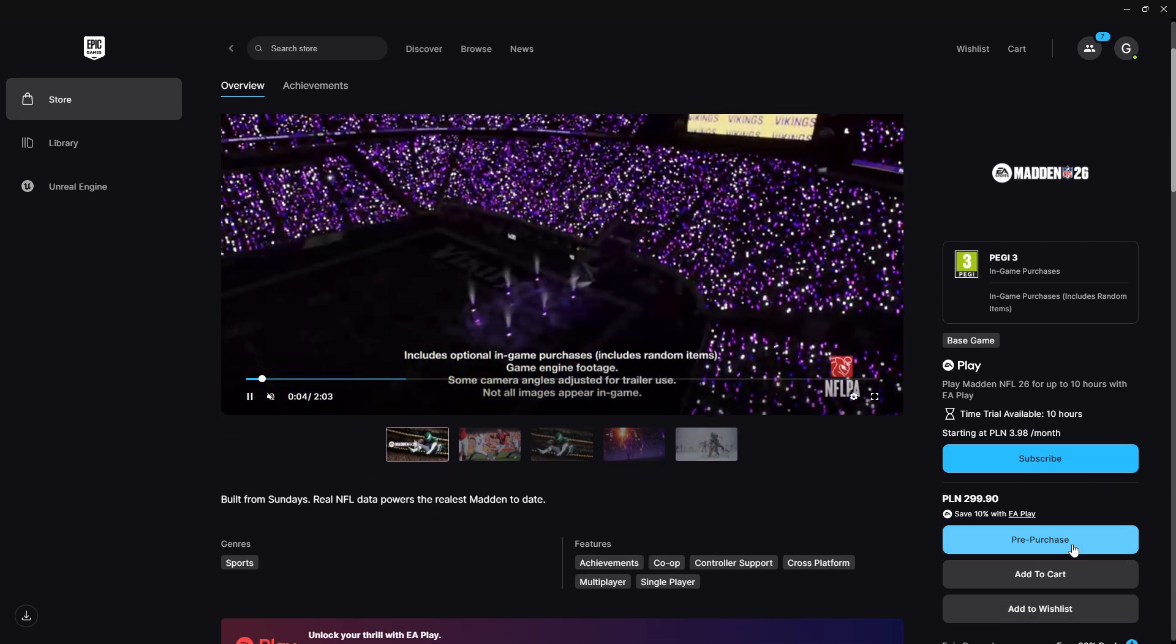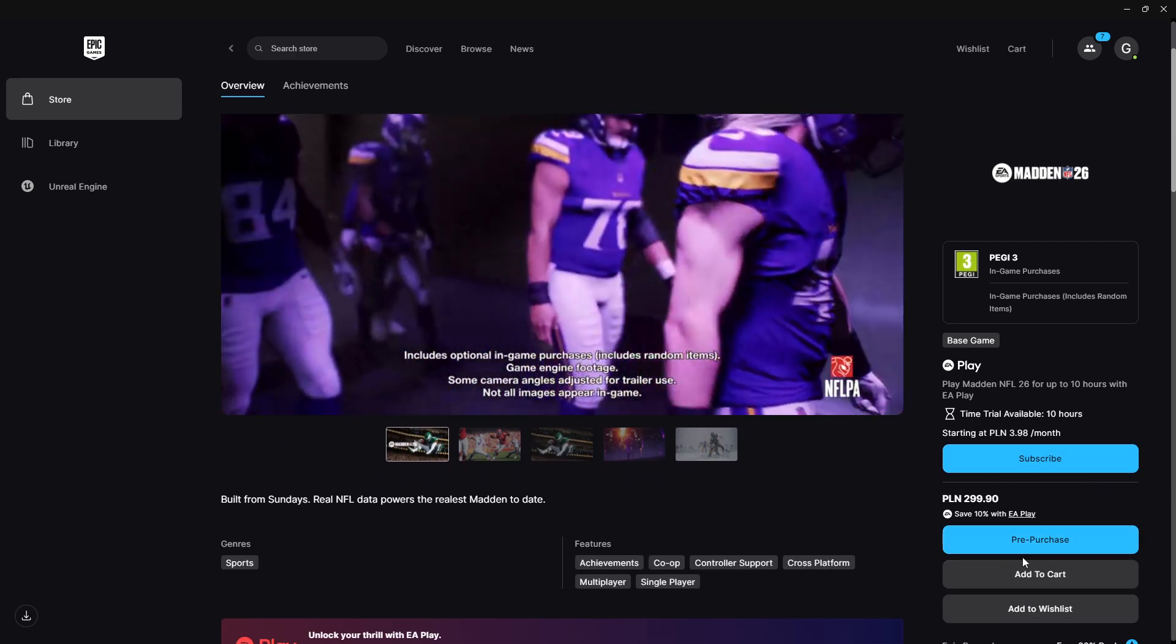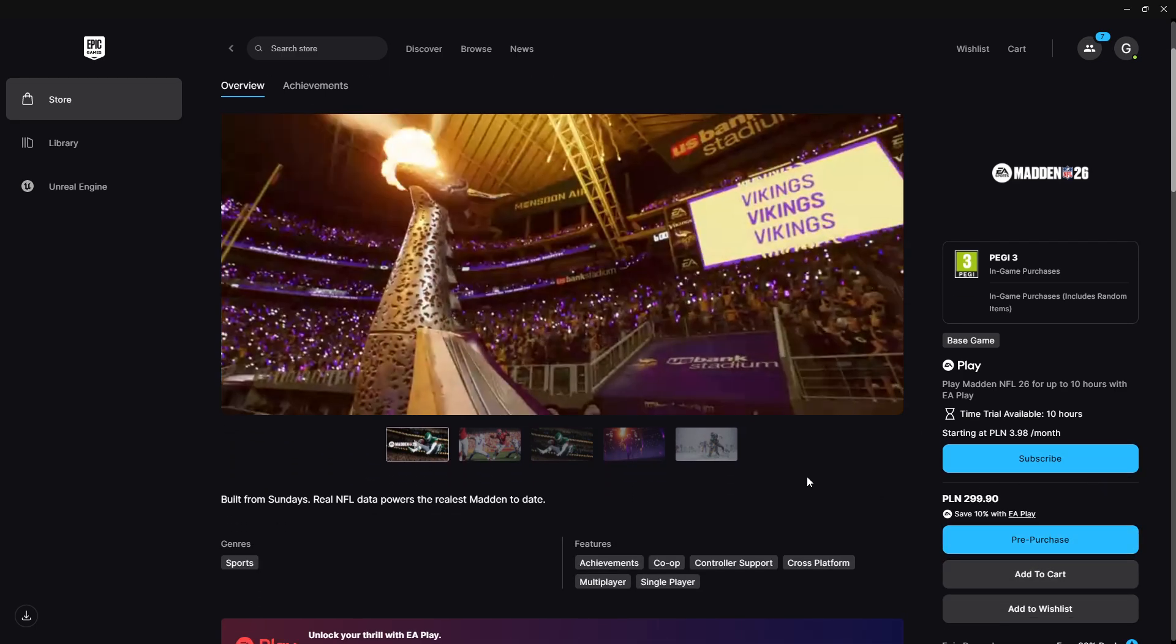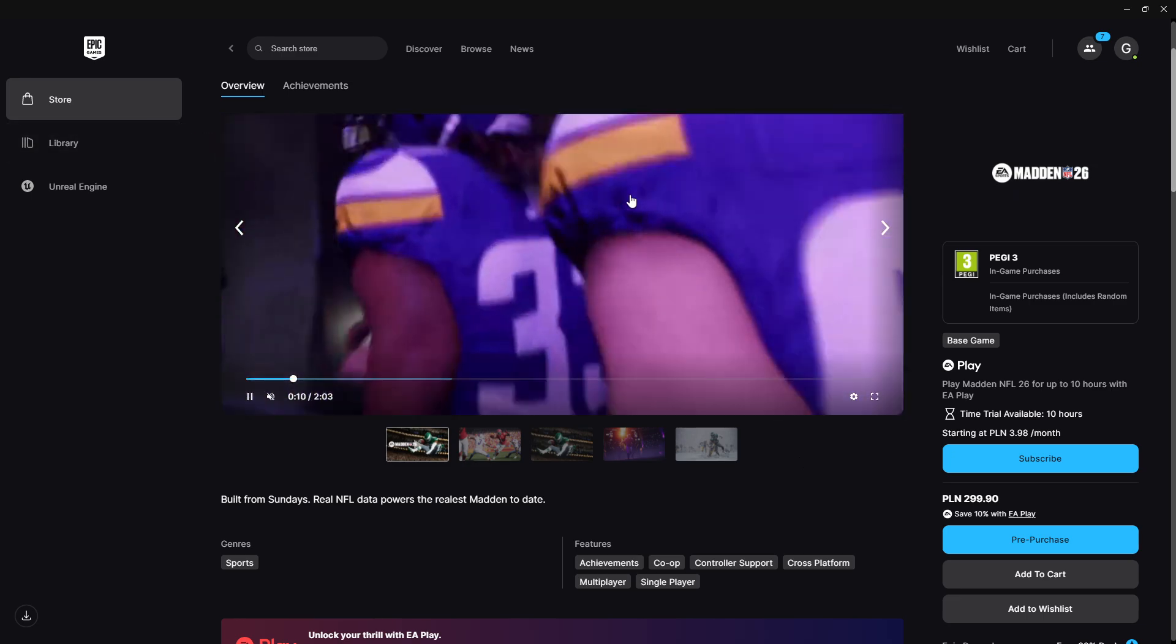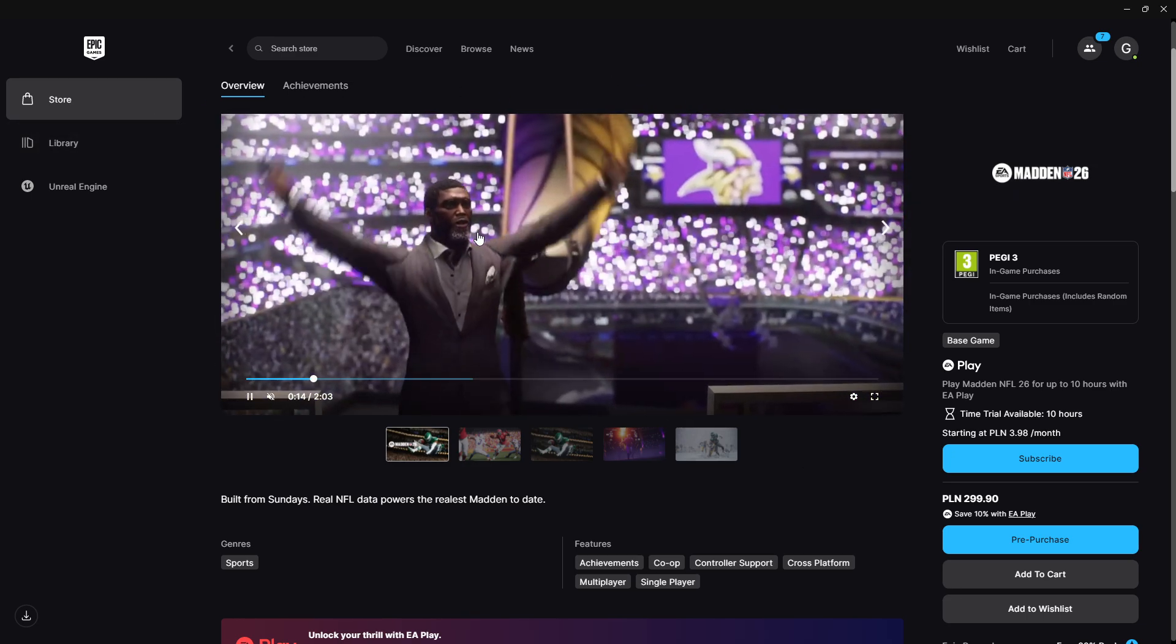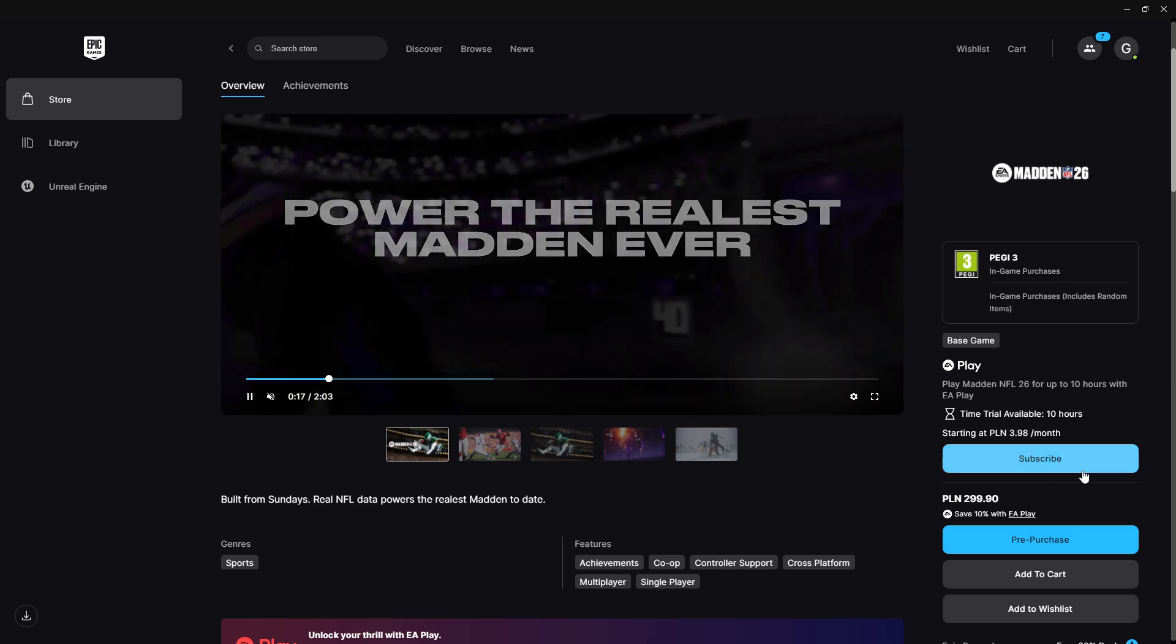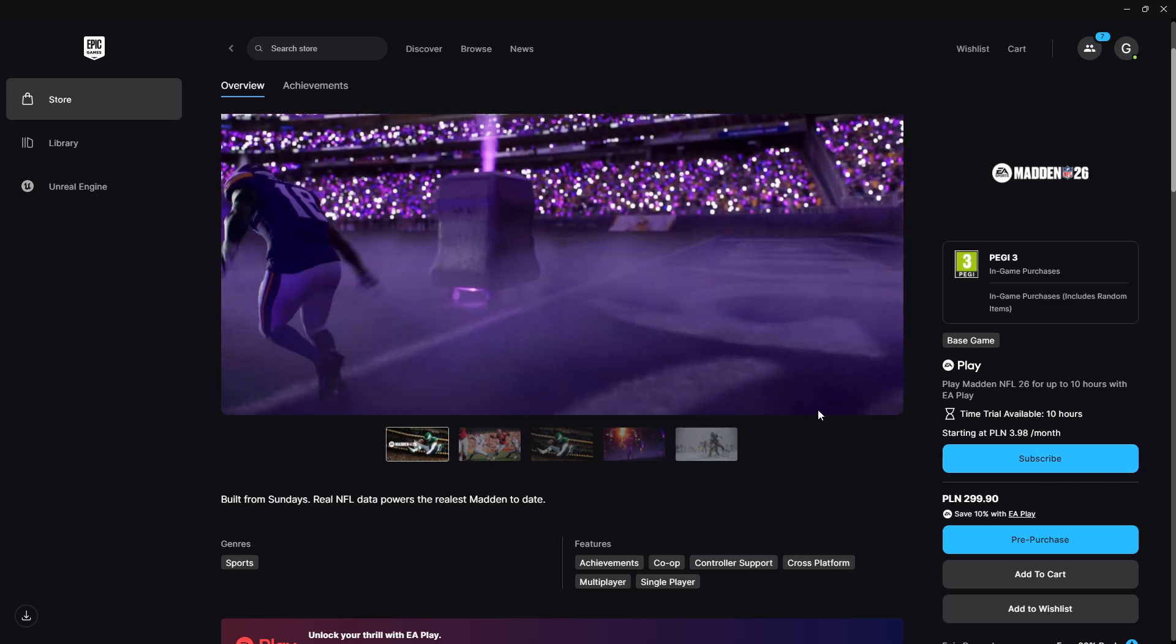Over here we can pre-purchase or purchase depending when you are watching this video, and once you purchase it you should be able to find it in your library. As you can see, we also have the time trial available for 10 hours right now.